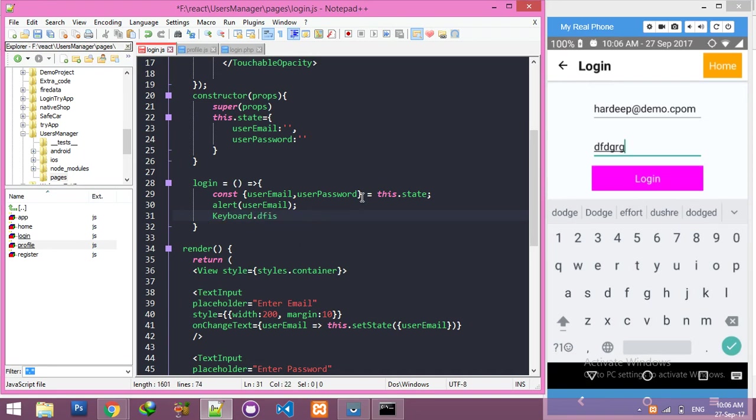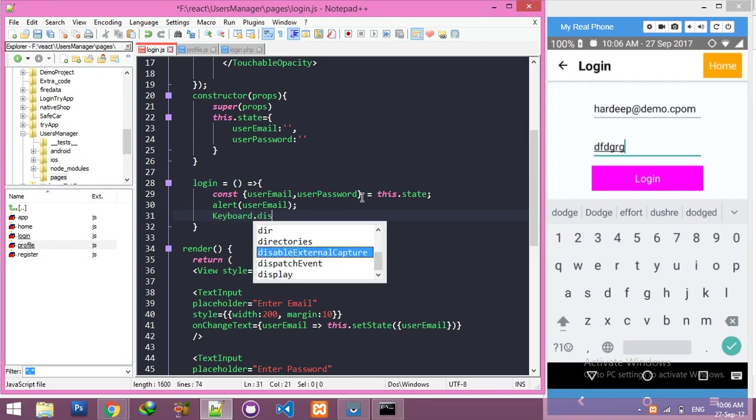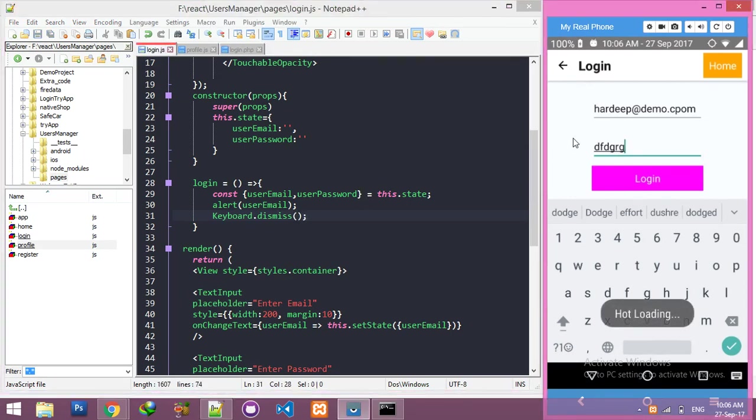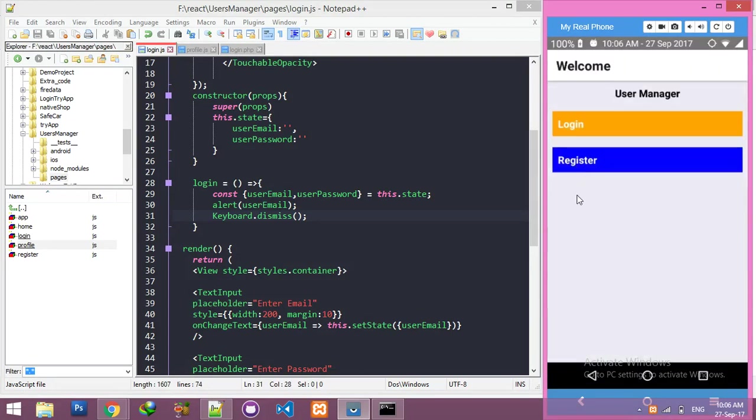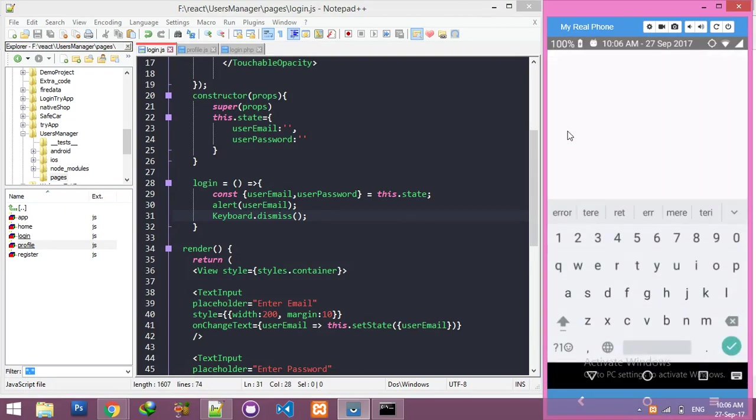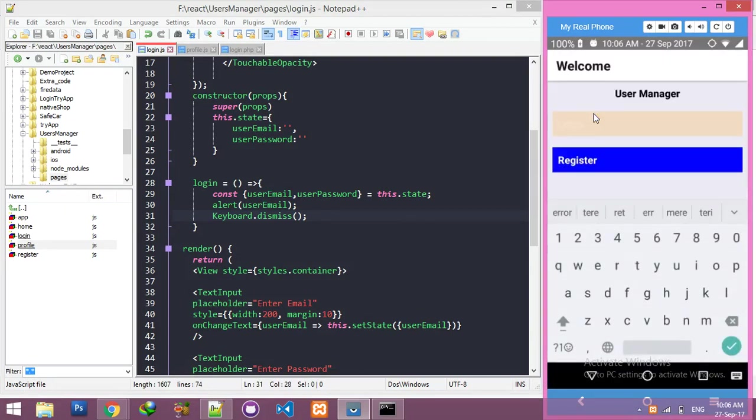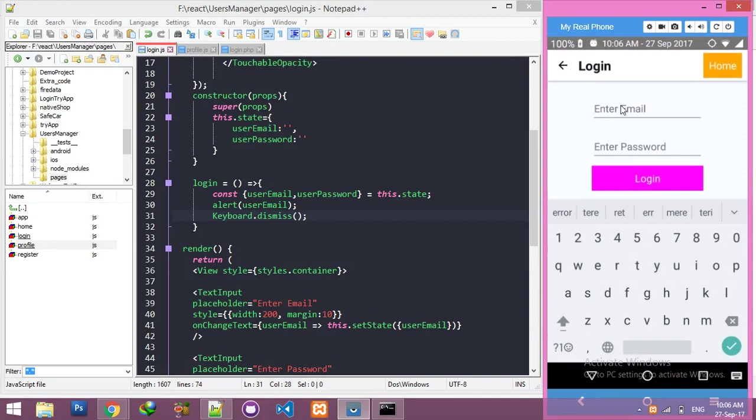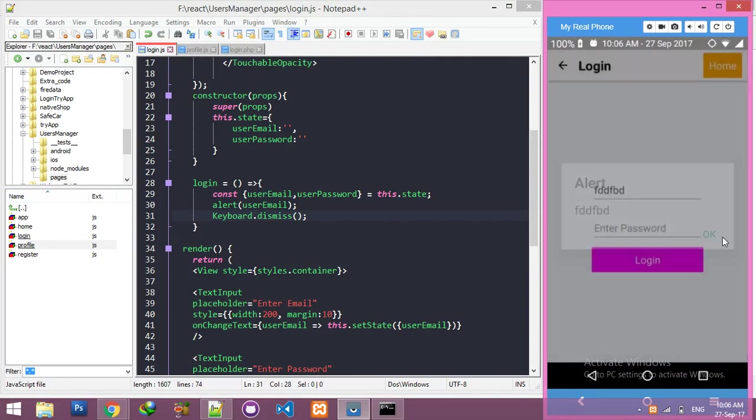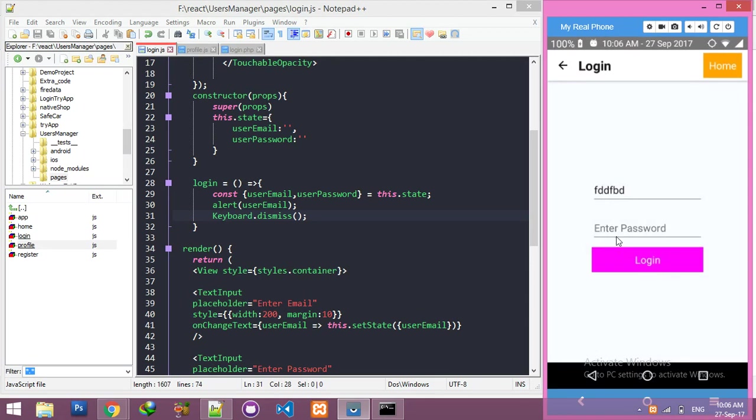Now we reload. If I click on the login button, it alerts and the keyboard dismisses. That's nice. But we don't need this alert.